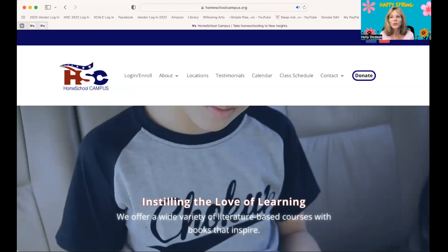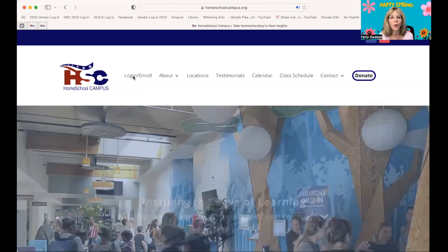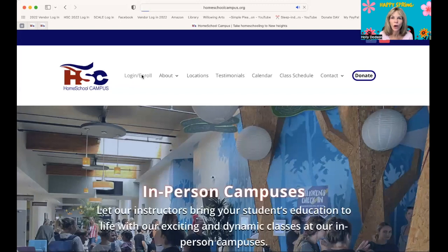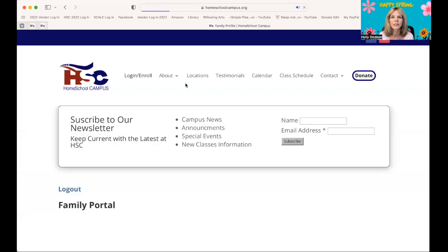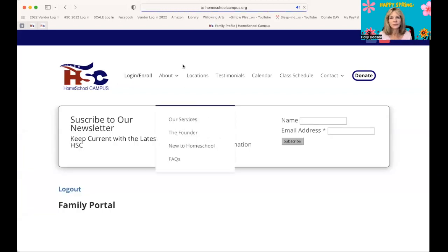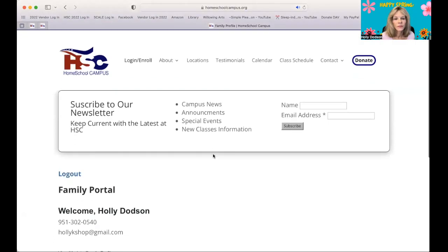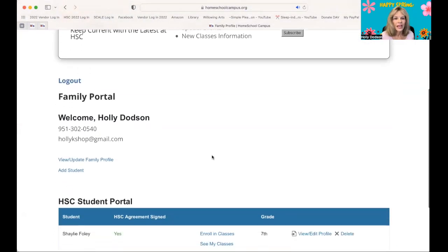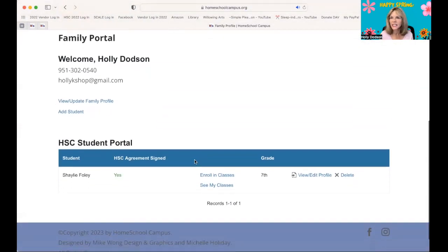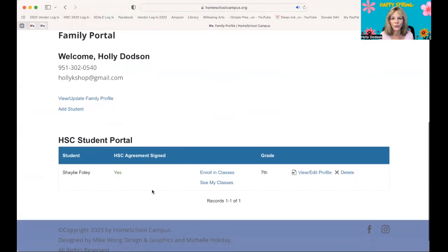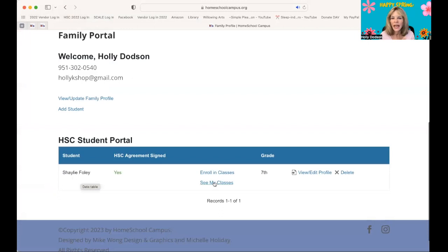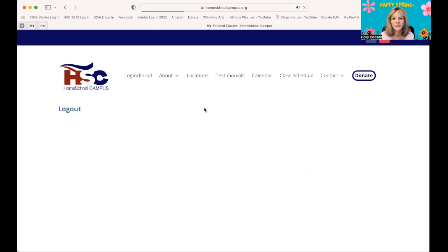Just like before, you're simply going to log in to your Homeschool Campus portal, and you will then see your students and their classes. So I made a test student, and I'm going to click on See My Classes.